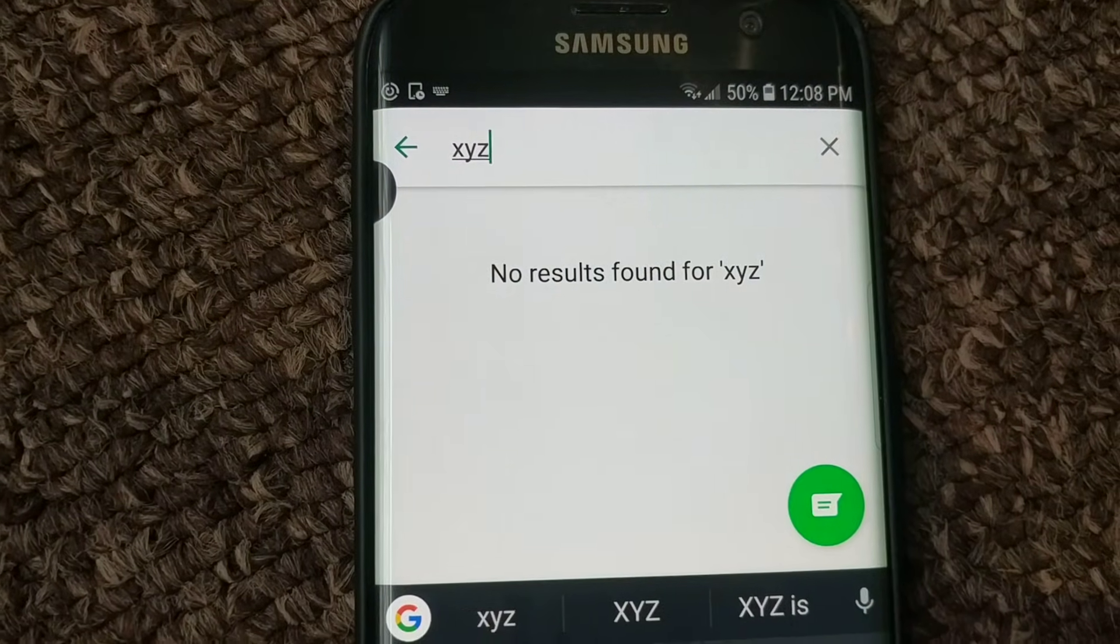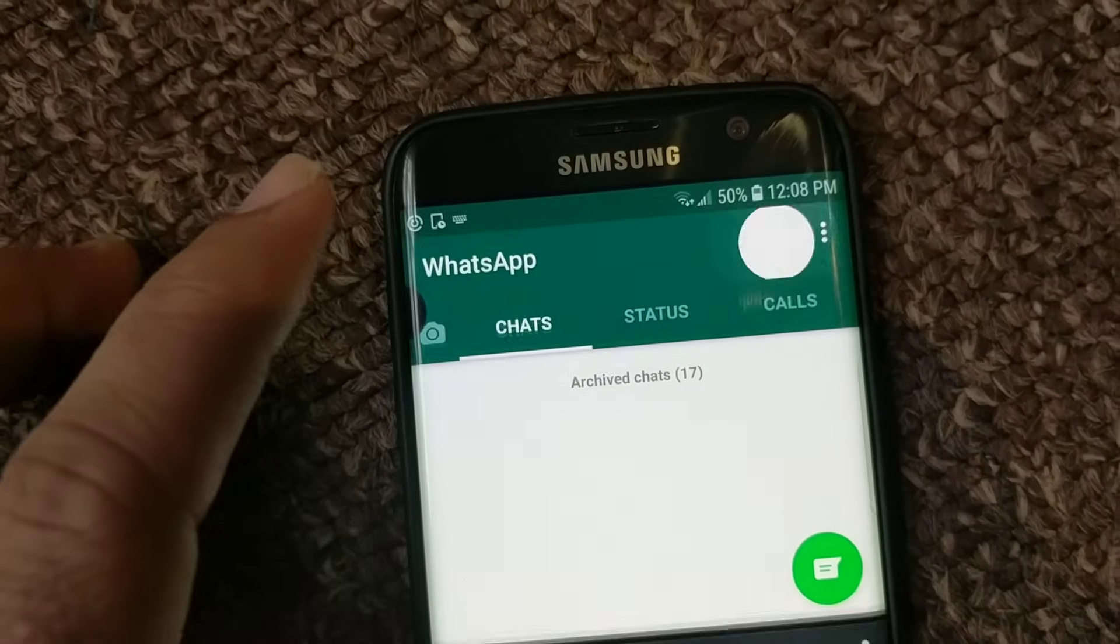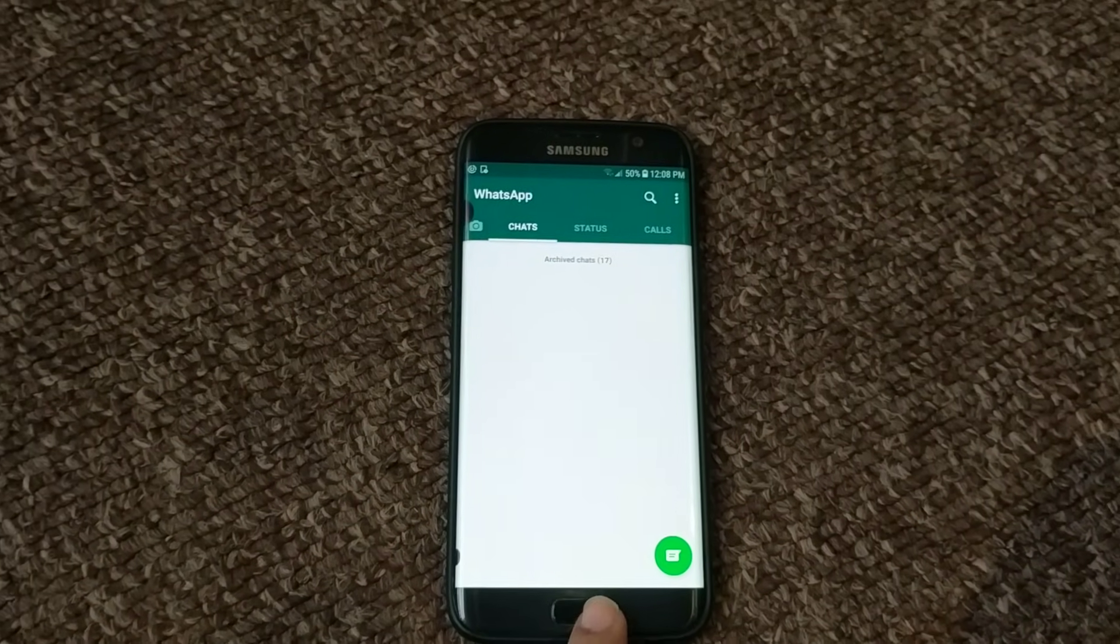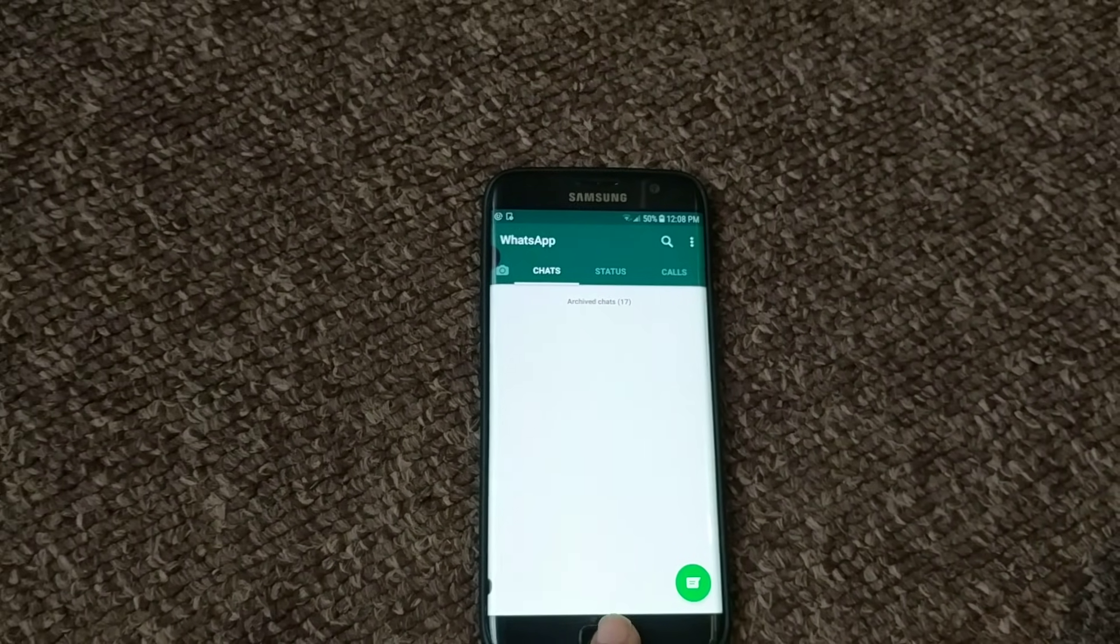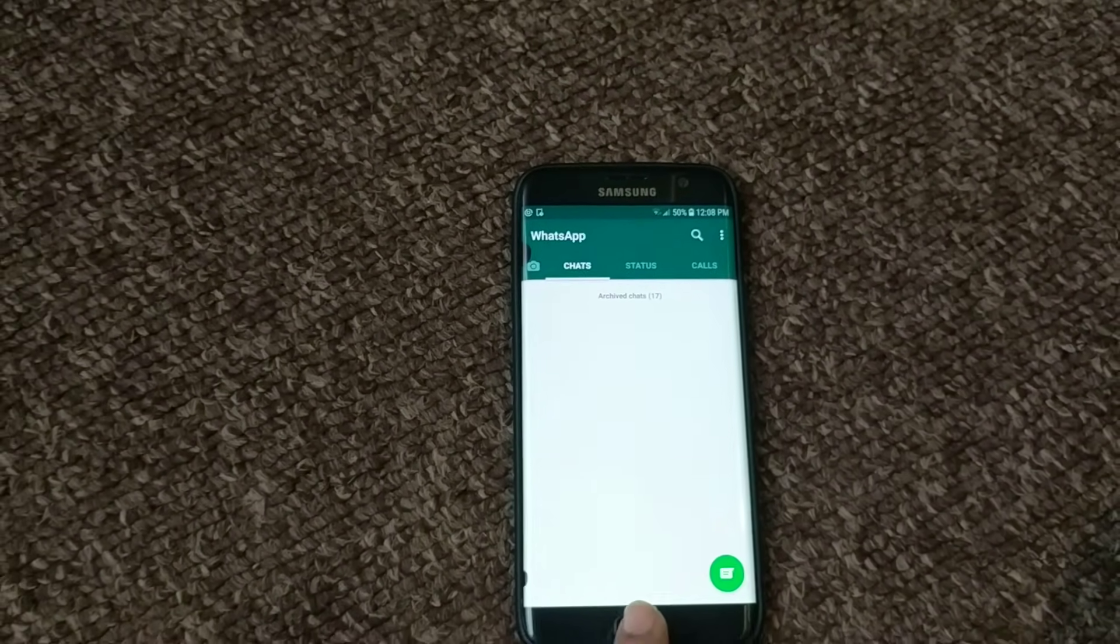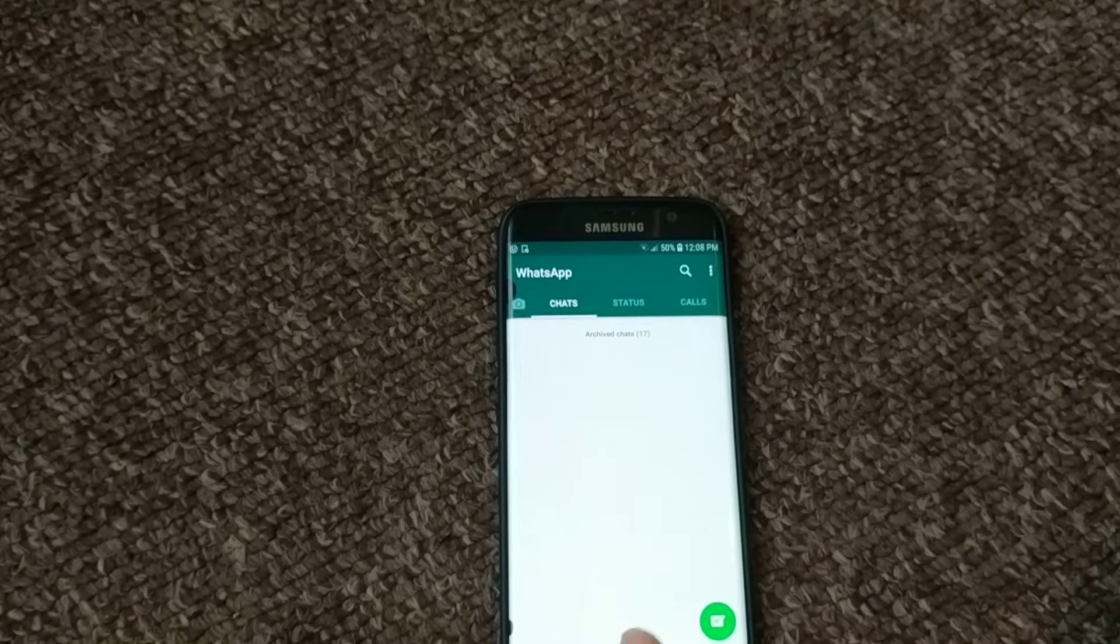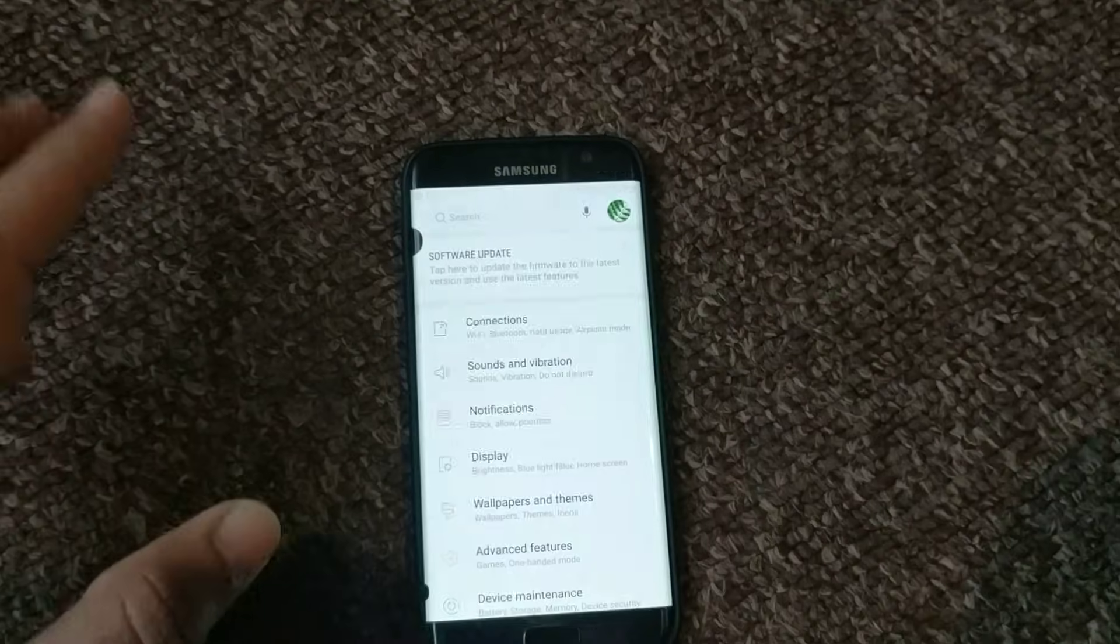No result found. The simple reason for that is because we haven't given WhatsApp permission to access the contacts from your phone. So what you need to do is go into settings of the phone.